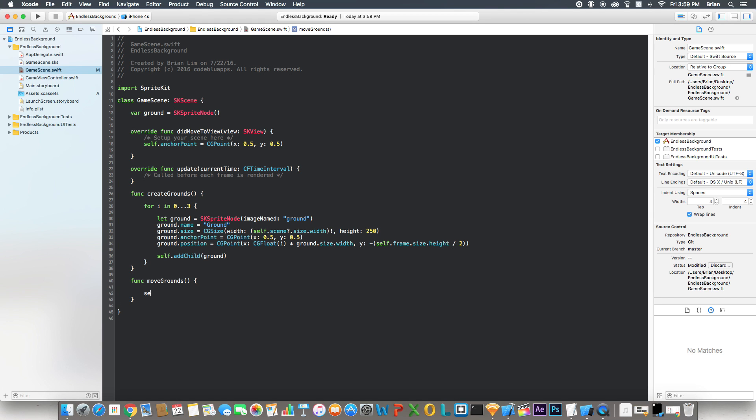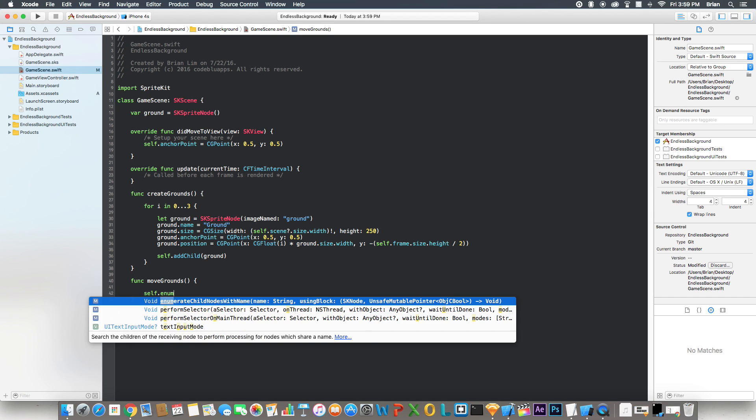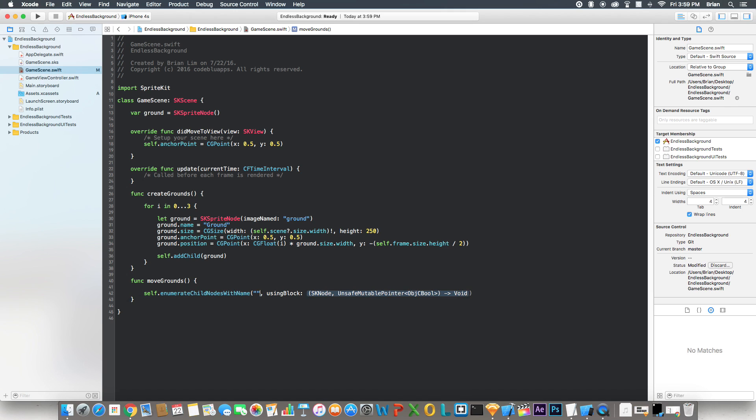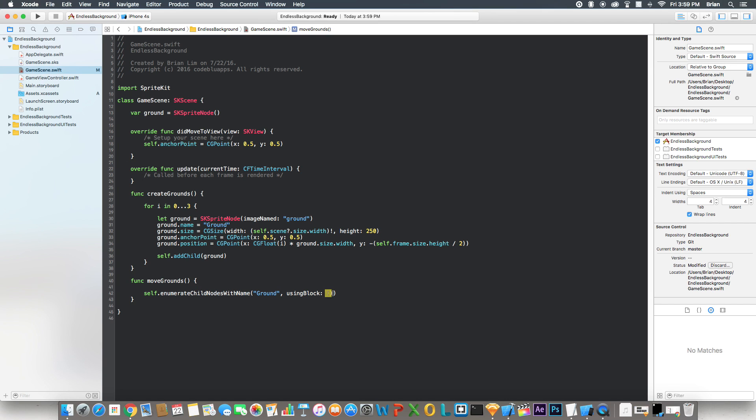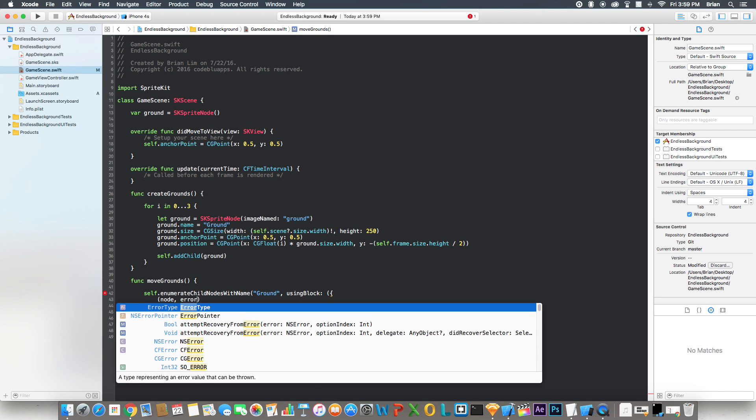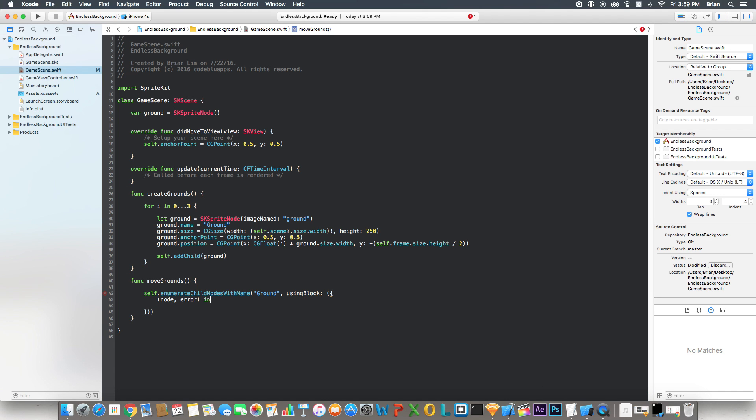And here we say self.enumerateChildNodes with name. Name will be the ground, which we called right here. And then here, we're going to open two parentheses and here, two curly braces. Open parentheses and say node, error, say in. That gets rid of the error.